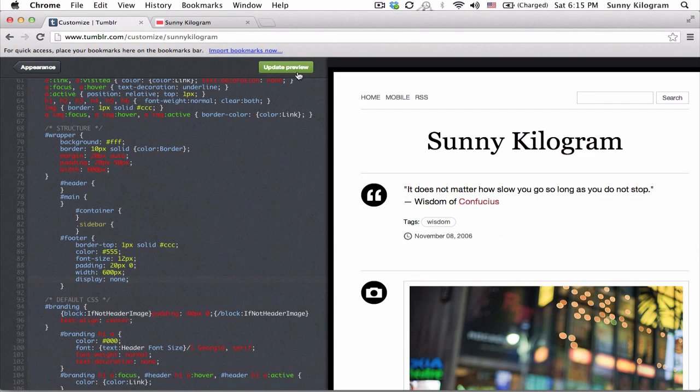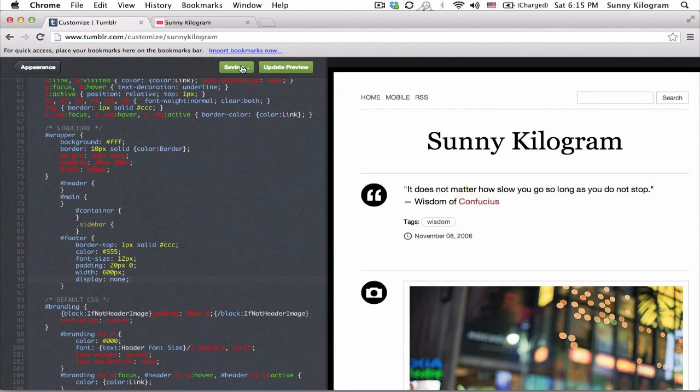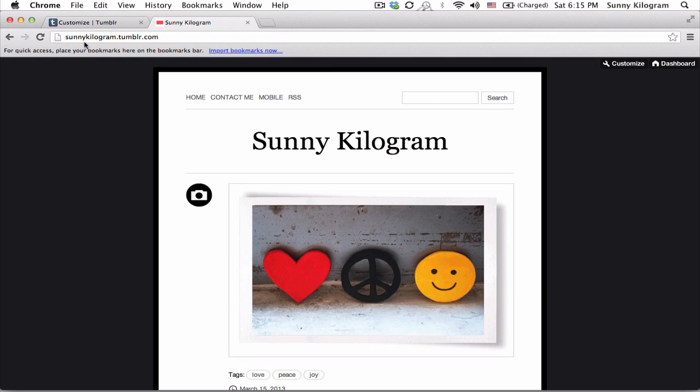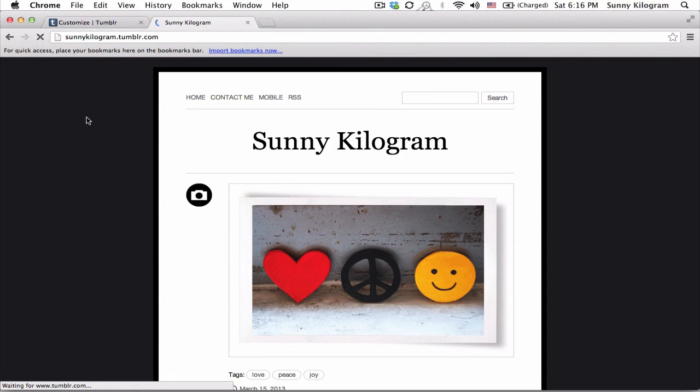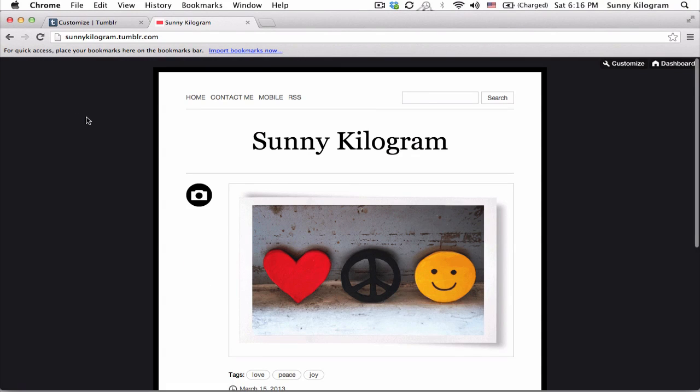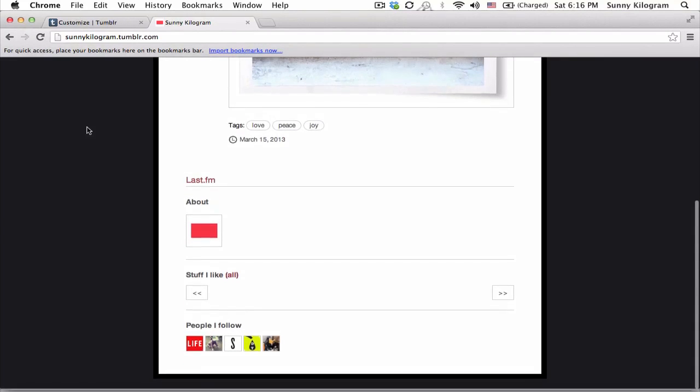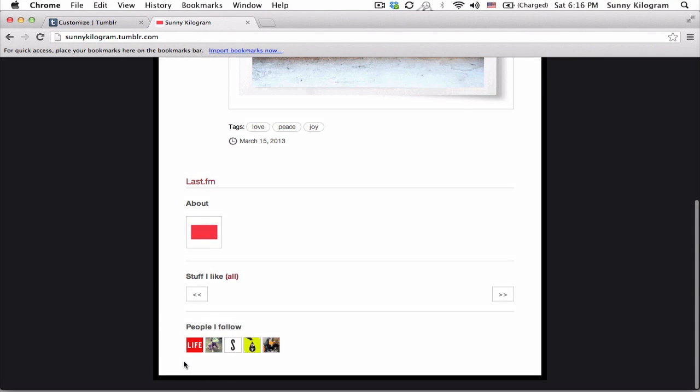Let's update and save that and go back to my blog. We're going to refresh and scroll down to the bottom and the footer has disappeared.